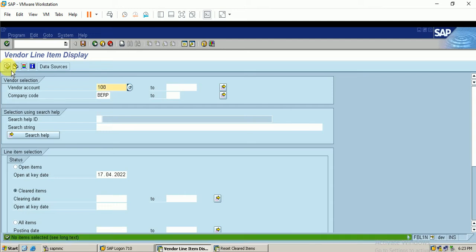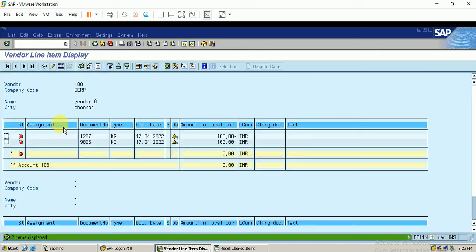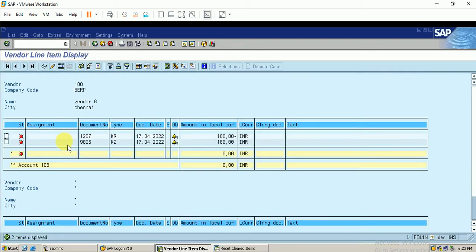I click on the open item and execute once again. We can see that the cleared line item has been reset — the clearing document disappears from the report.